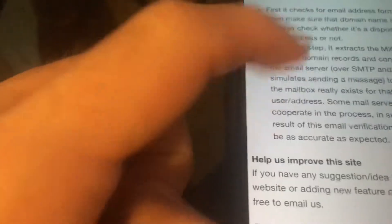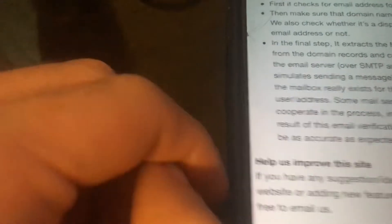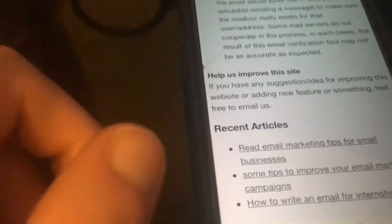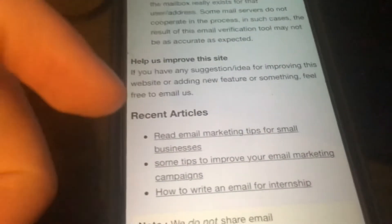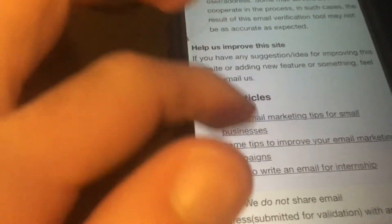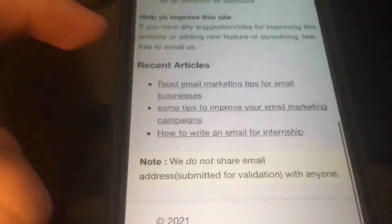It tells you right here how you can verify an email, guys. So it starts with the MX records from the domain. It checks for email format and makes sure the domain name is valid. Emails have domain names pretty much — like there's a domain for websites. It gets a bit technical but that's what it does.